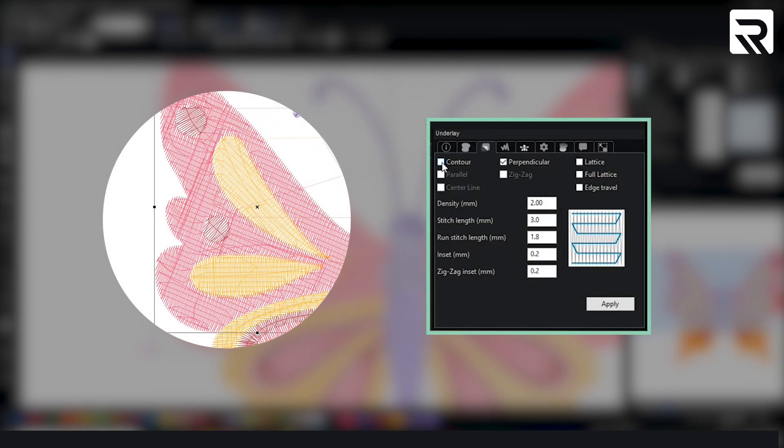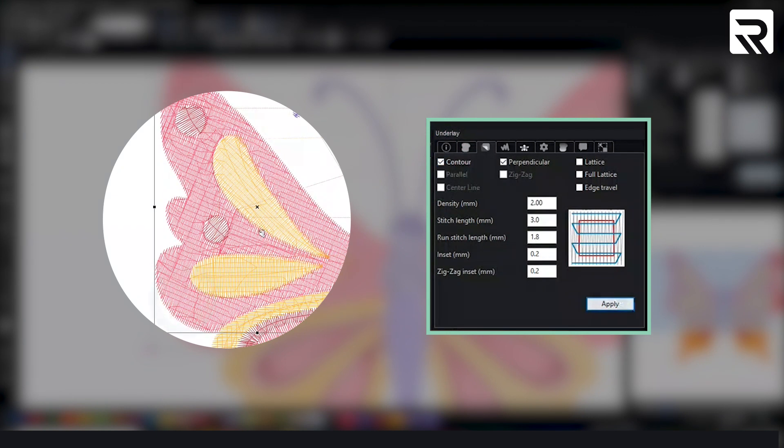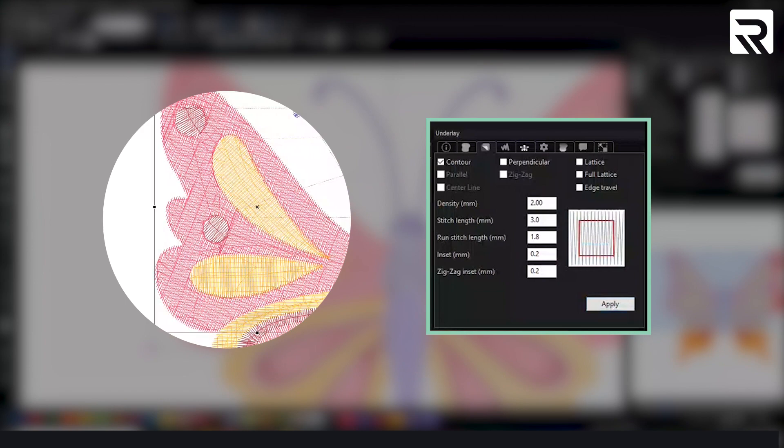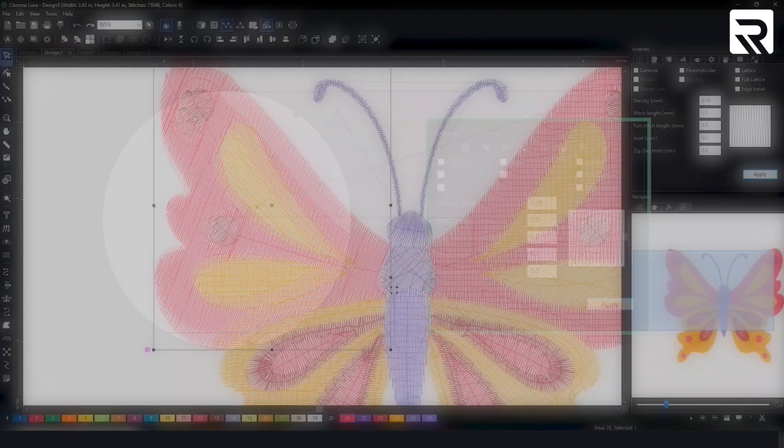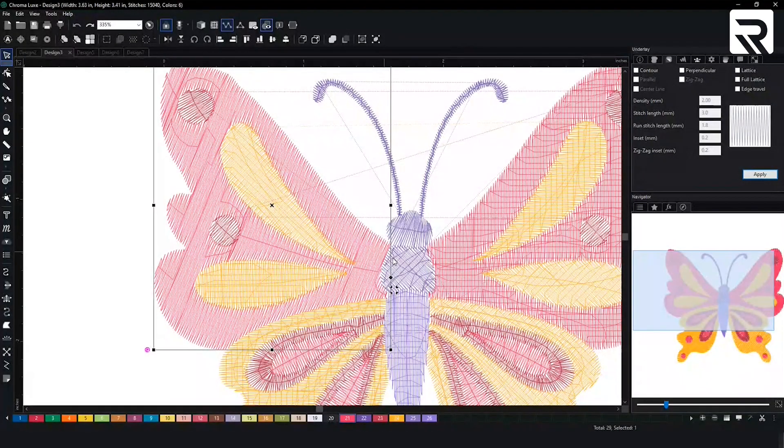Now you do have the opportunity to change how the underlay looks. Let's say I wanted to add a contour as well, or maybe remove the underlay. This is how it looks like.